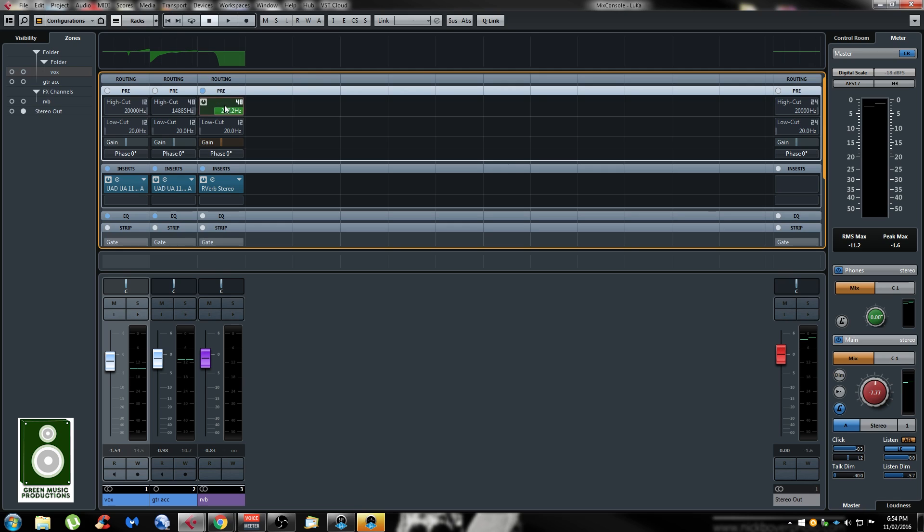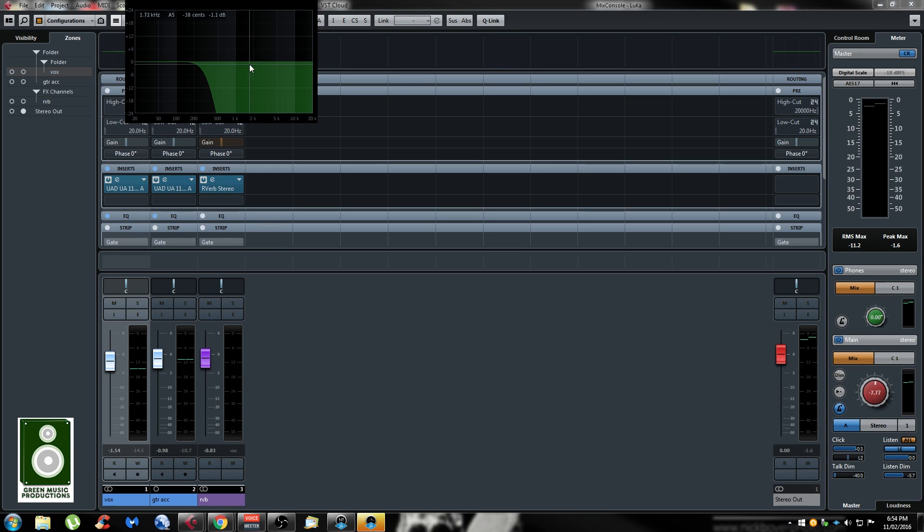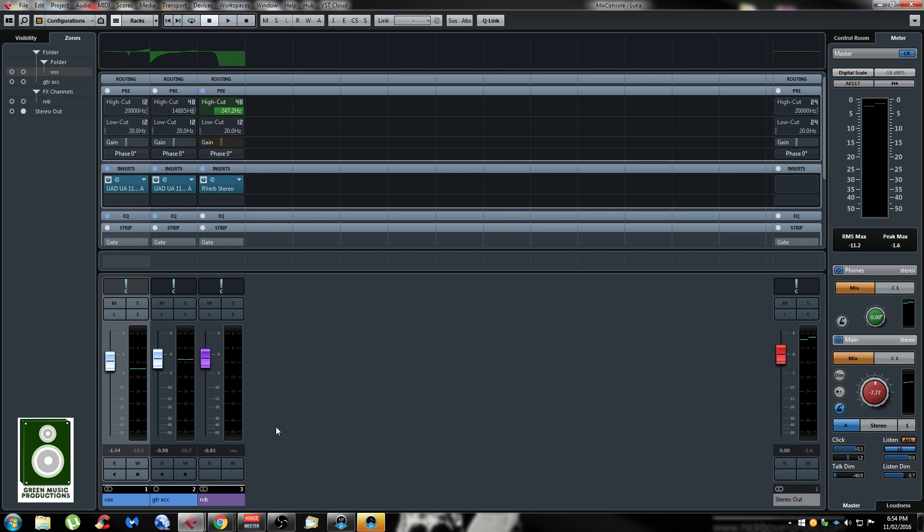I would still really like them to put those high cut and low cut in the EQ panel and to be able to enable or disable them from there and tweak them, but it's still not available. So hopefully they will change it in the future, but still it's better than nothing.